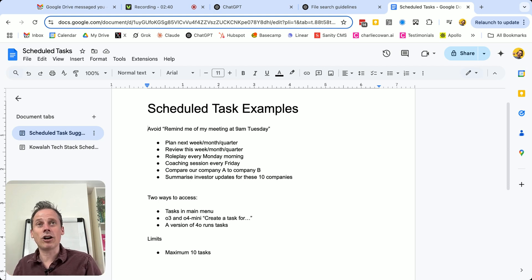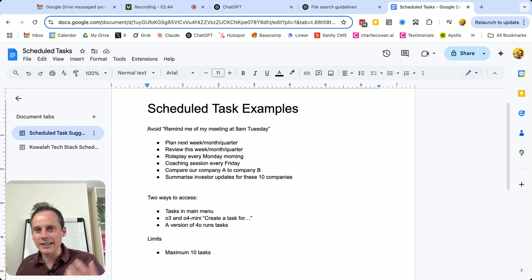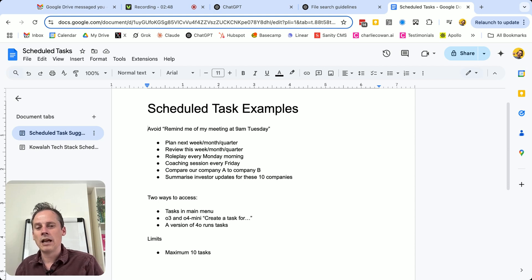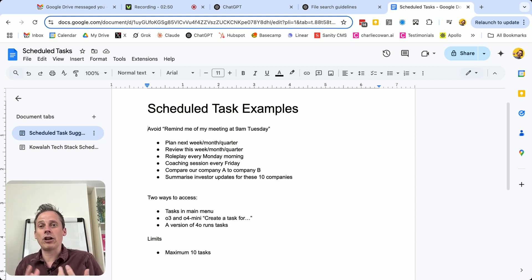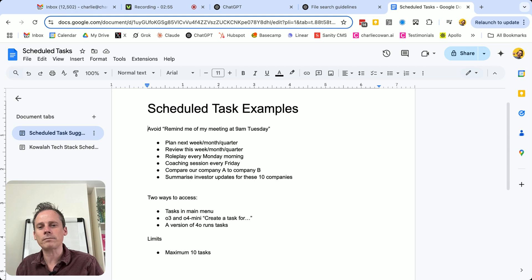At the start of every week, help me role play every Monday morning so that I can get into the frame of mind for the work that I'm going to do. Every Friday, give a coaching session to me where I can talk through some of the things that are top of mind for me.